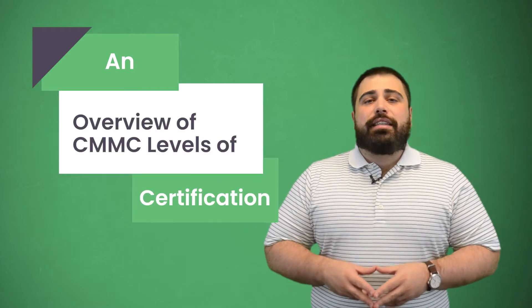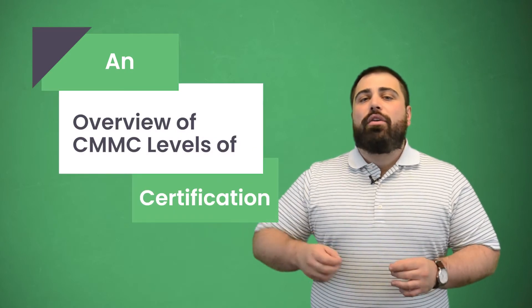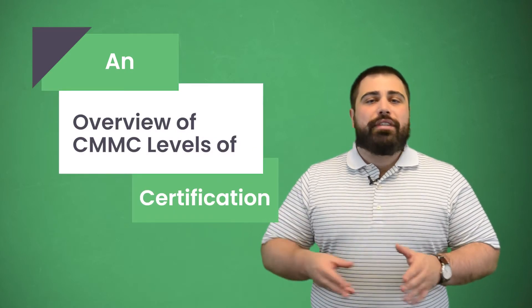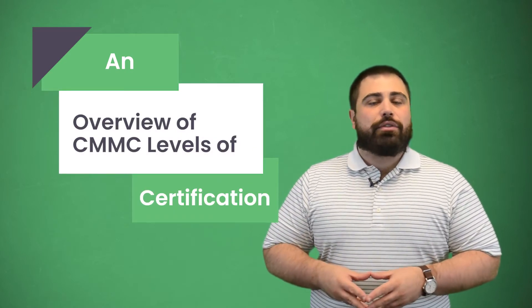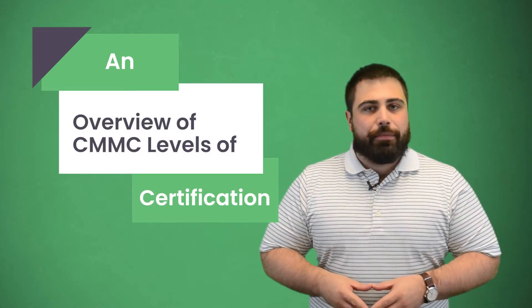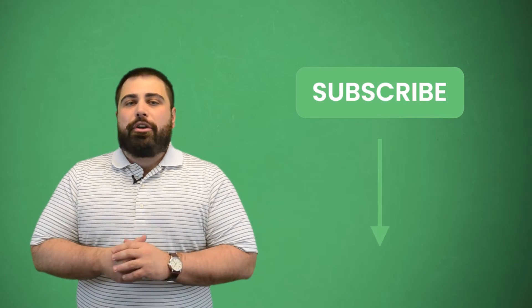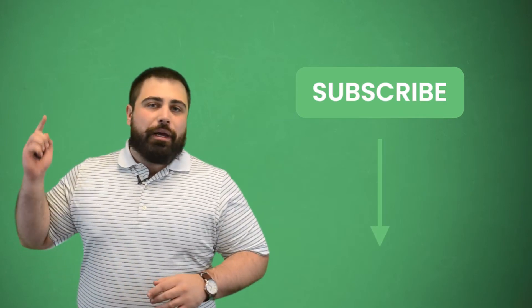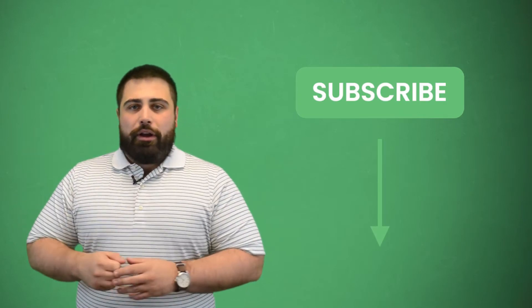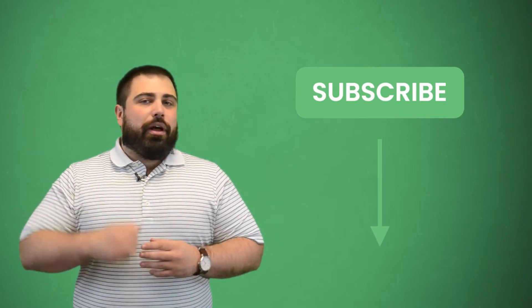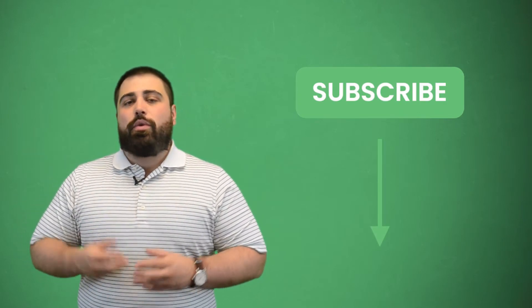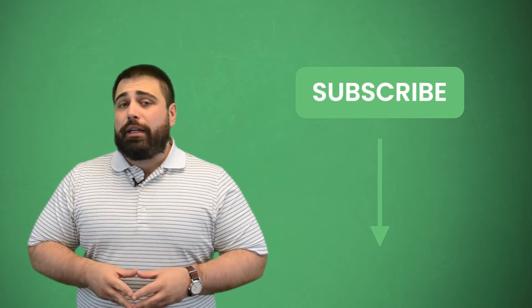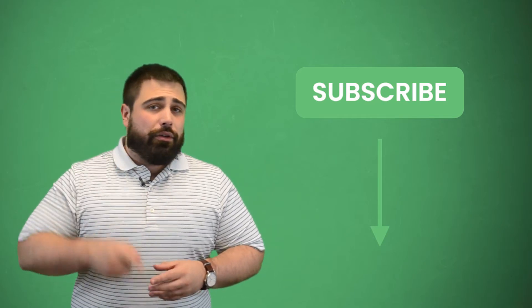Hi everyone, I'm Matt from E-Tactics and today I'm going to give you an overview of the CMMC levels of certification. Before we get started though, make sure you subscribe to our YouTube channel by clicking the button below. While you're down there, hit that alert bell icon next to it as well so when we post new helpful content, you get notified.